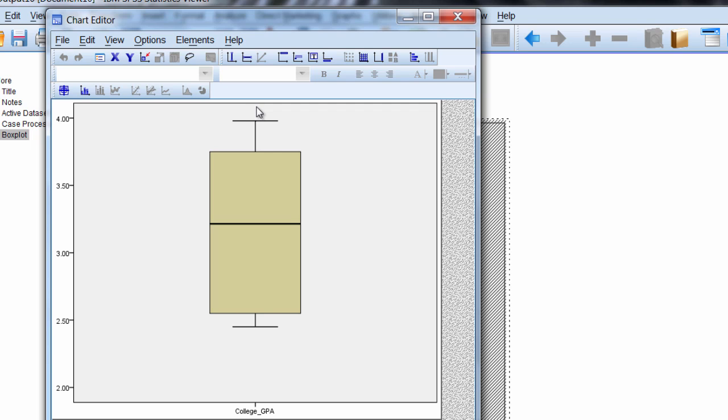In fact, let's go ahead and create an outlier or two so you can see what that looks like.